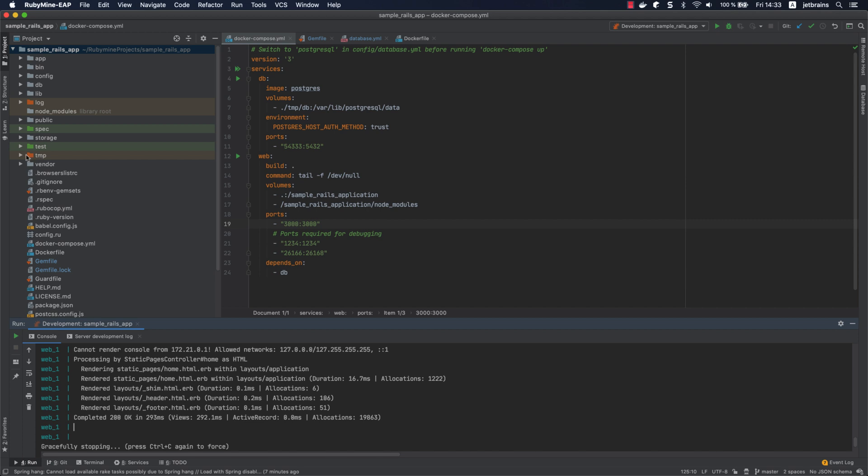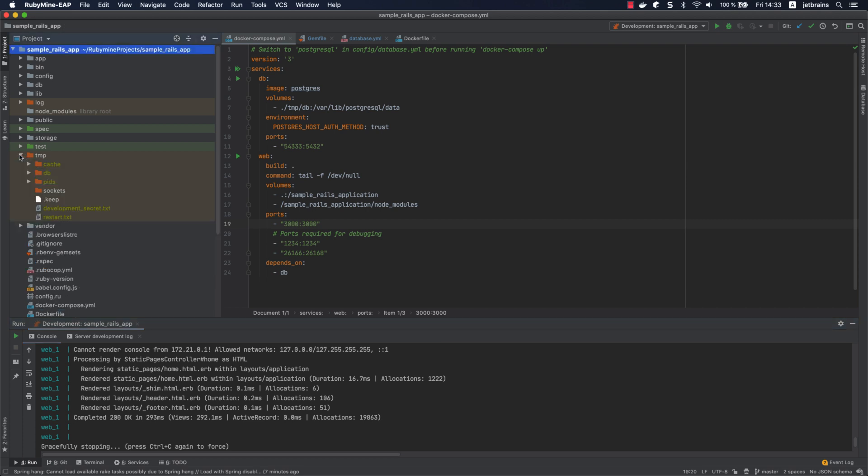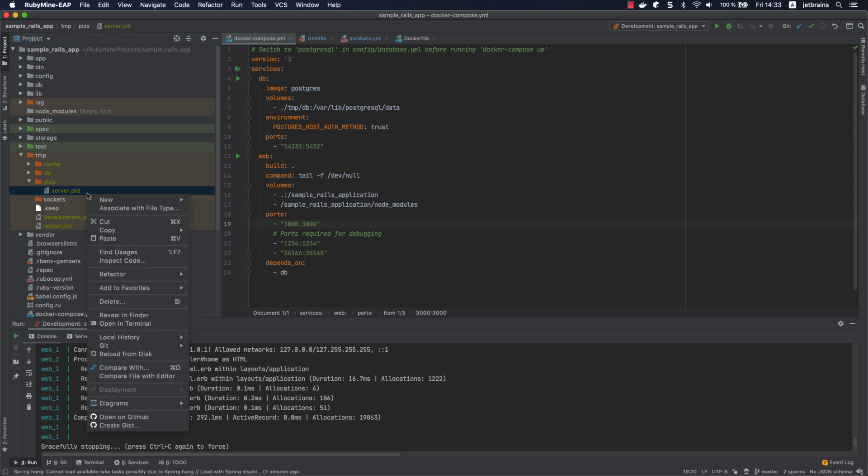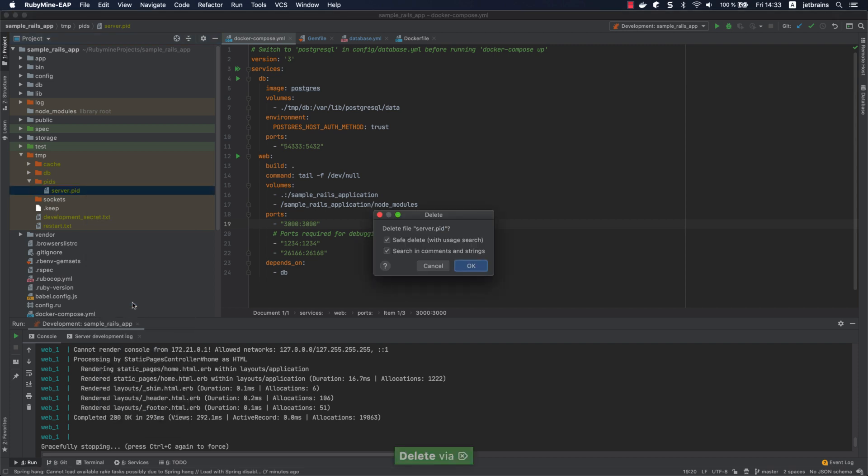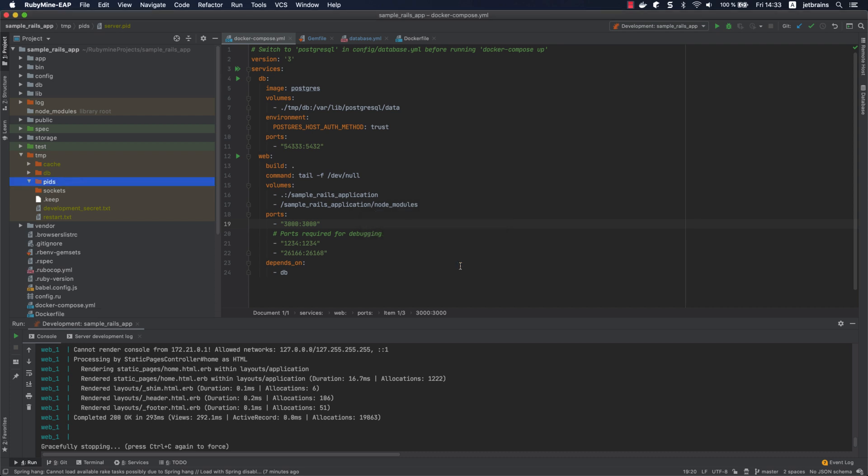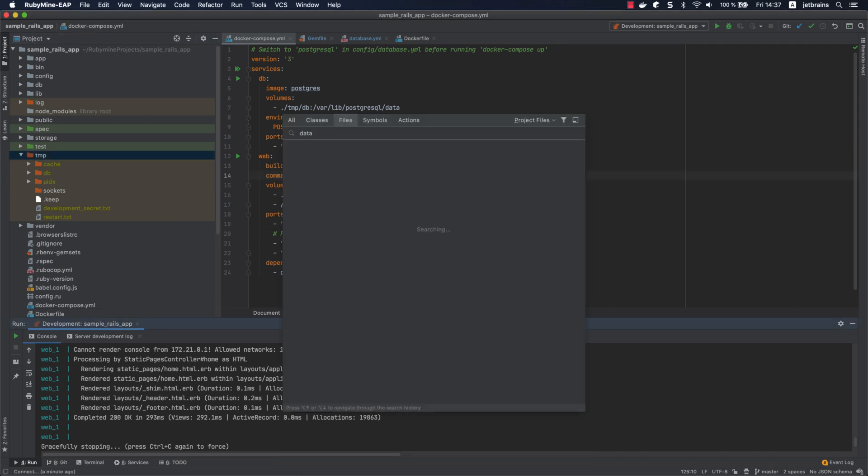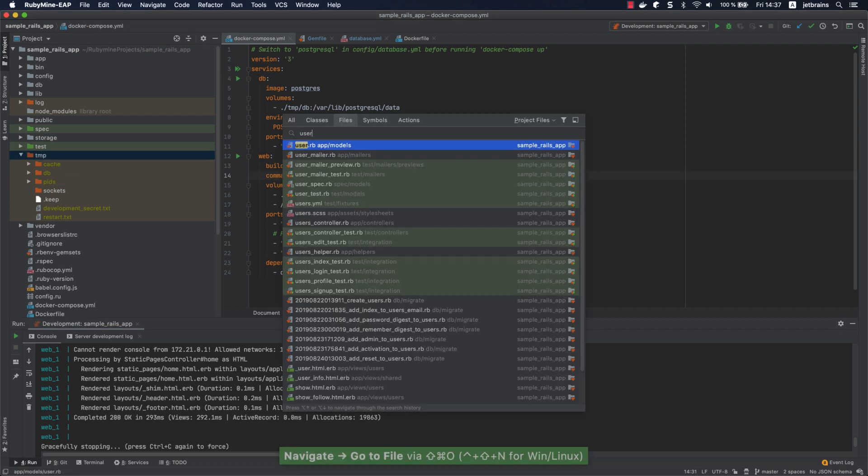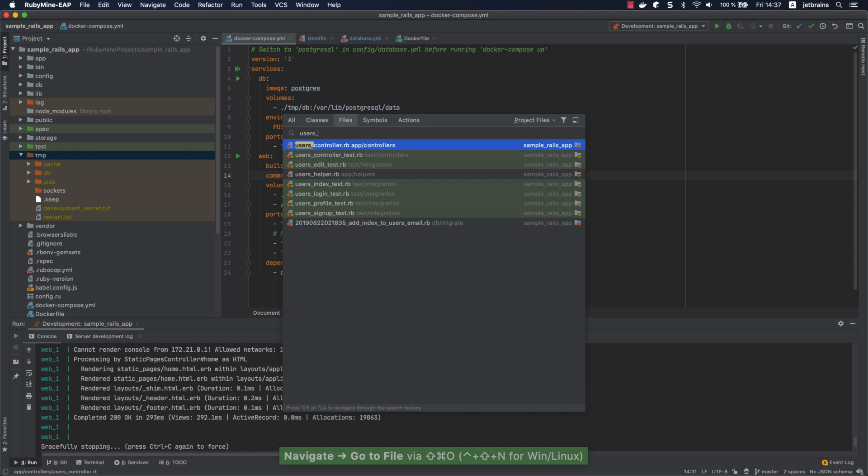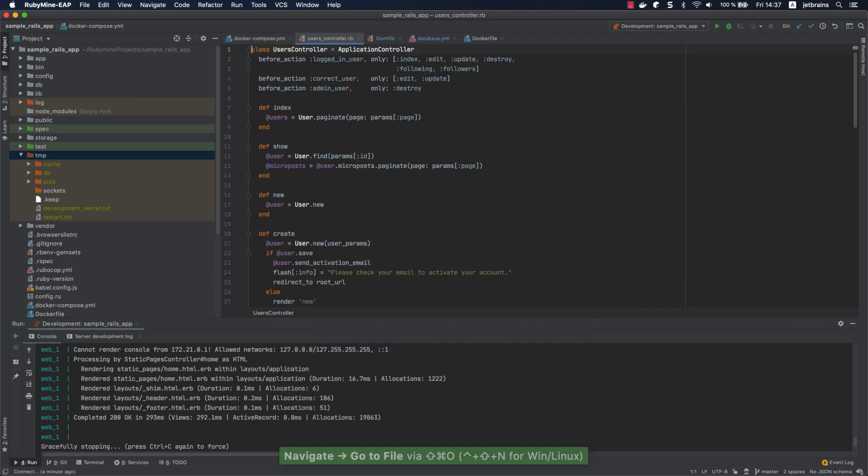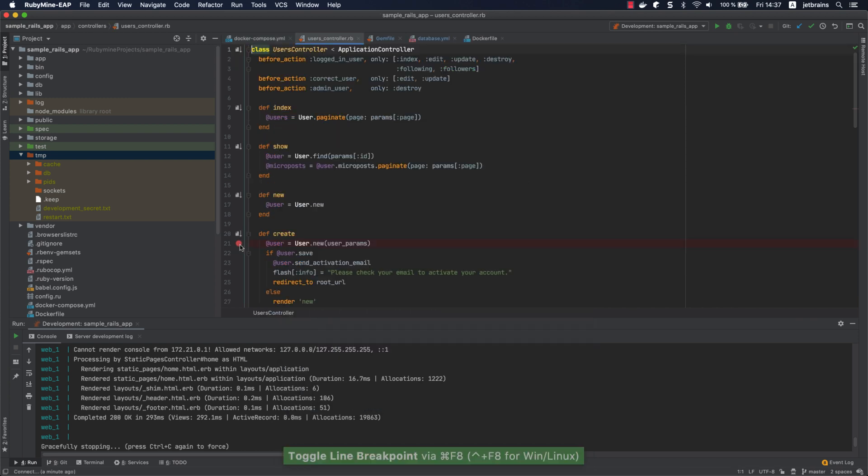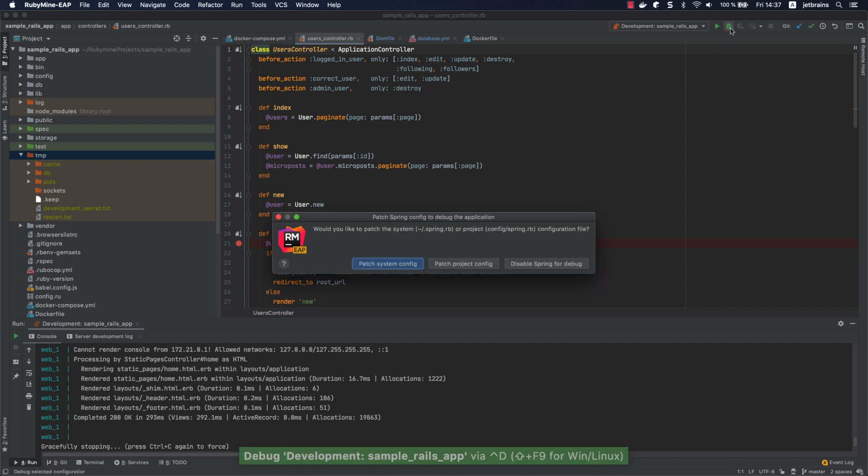Before debugging, we need to check whether the server.pid file exists in the temp folder. Let's remove this file. Now we are ready to debug the application. Open the users_controller.rb file and set a breakpoint within the create action. Click the debug button on the toolbar to run the debugging session. Note that we need to update the spring configuration file to load the debugger into every forked process. Let's choose the project config.